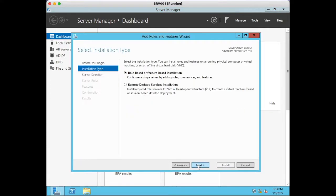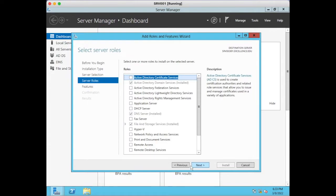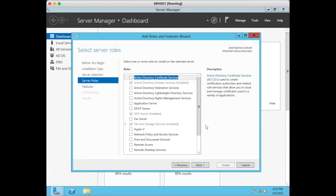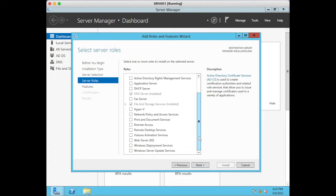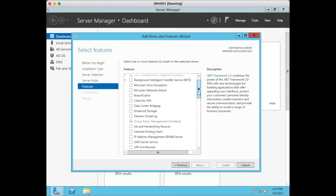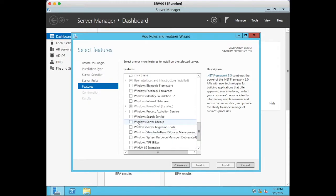Just click on Add Roles and Features, click Next, Next, Next. Here we have selected the local computer — my server name is SRVDC001. Click Next, and under Features you will find Windows Server Backup.